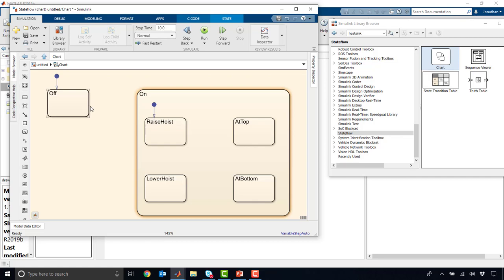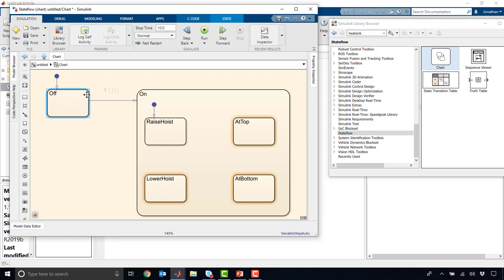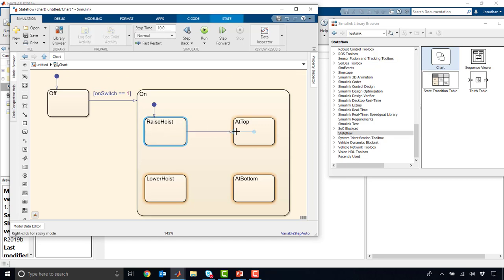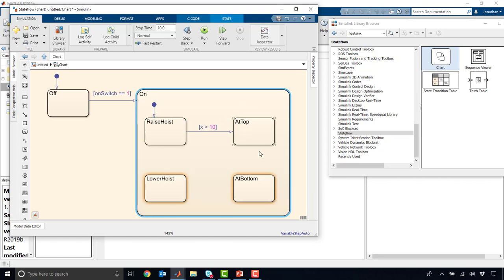The other aspect of a state machine is the connections, or junctions. And these are basically the logic that must be true to transition from one state to the other. So we can have a condition, maybe we can have a thing called on switch equals 1. So if our on switch is 1, we go into the on state. And then once we're in the on state, we raise the hoist, and then we can basically raise hoist until x is greater than 10.